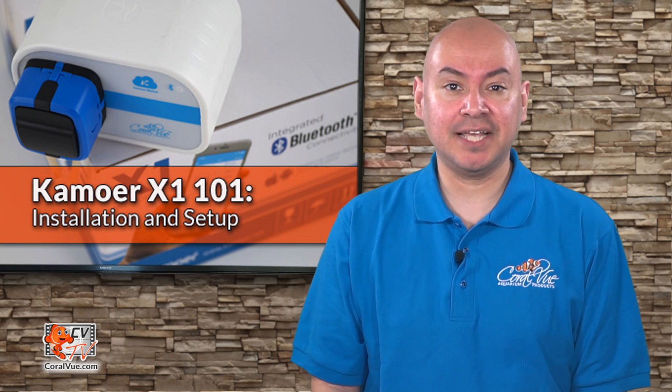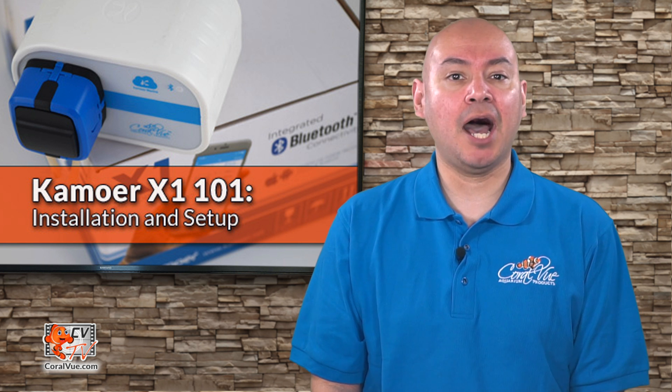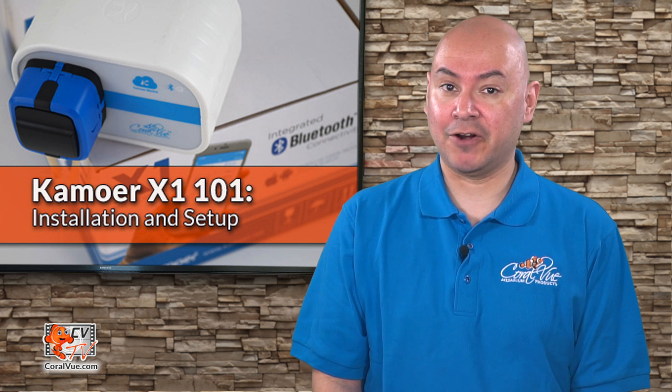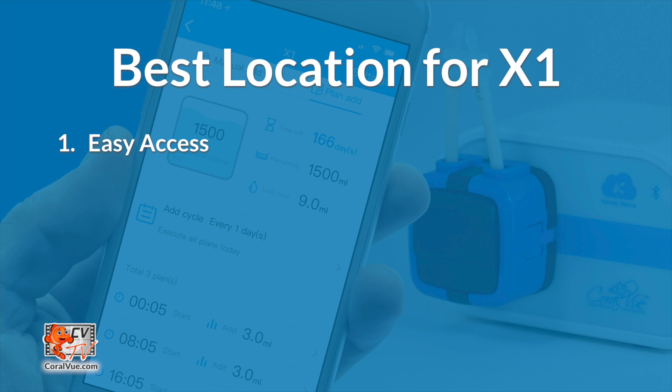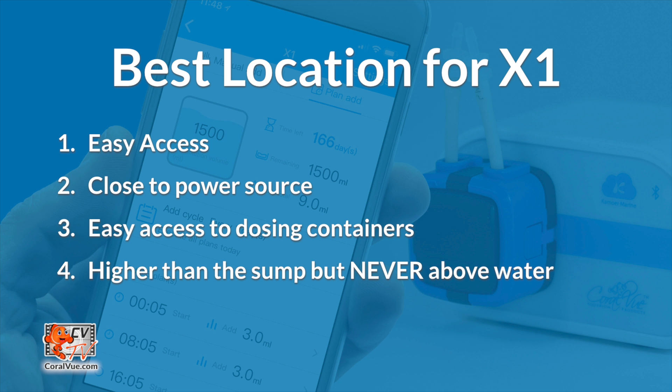Now that the unit has been assembled, let's find a location that is optimal for mounting our X1. The location should be easy to access, close to an electrical power source, close to the sump or location where your dosing tubing will be installed, and also have easy access to the dosing containers that will hold the solution. The unit should also be installed higher than the sump, but not directly above water.